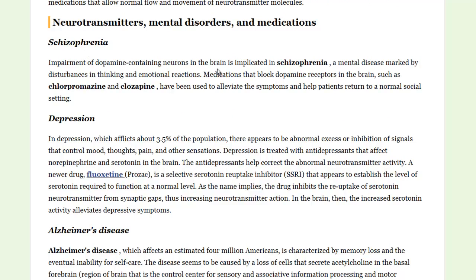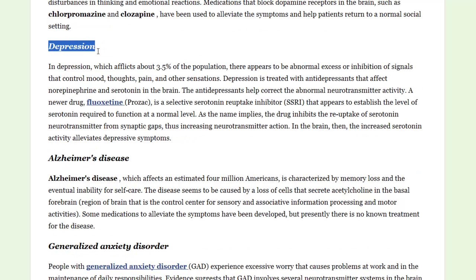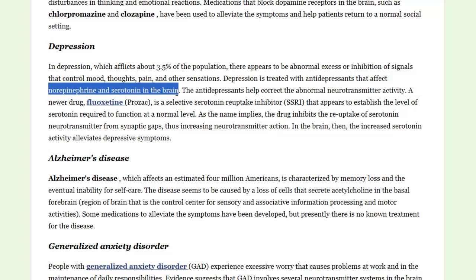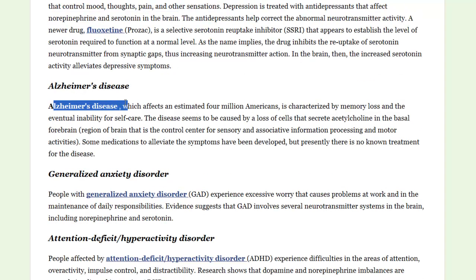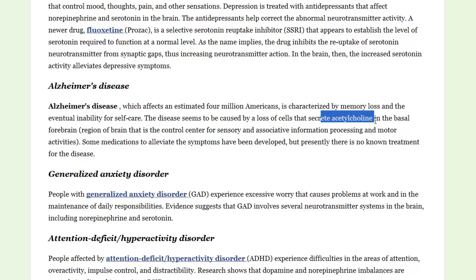First, schizophrenia — too much dopamine is connected with schizophrenia. Depression involves low levels of norepinephrine, or noradrenaline, and serotonin in the brain. Alzheimer's is going to be connected to acetylcholine; a lack of acetylcholine and the cells that create it is going to be connected with Alzheimer's.